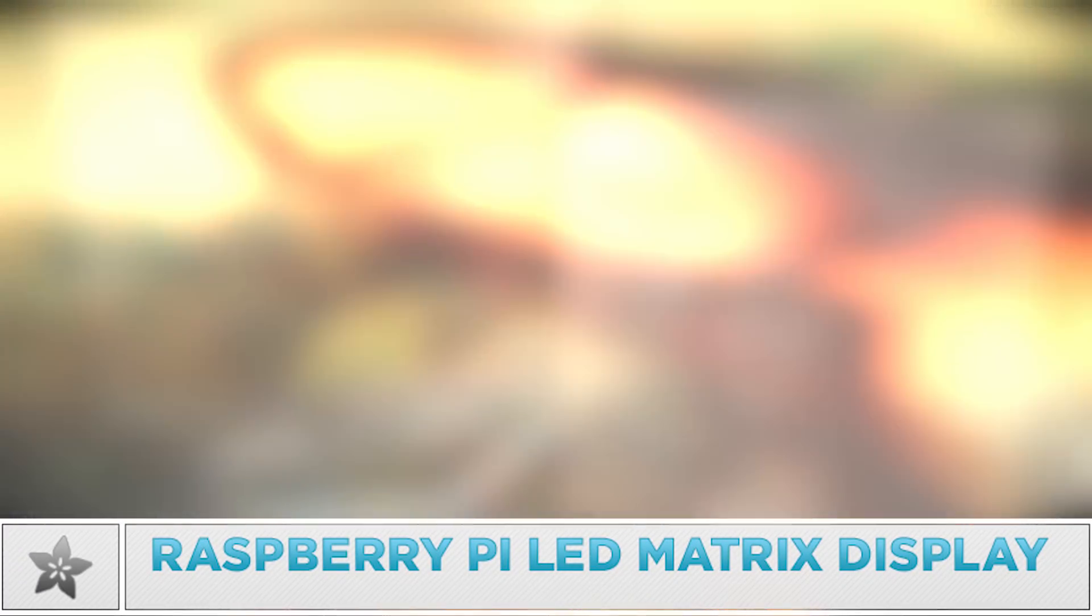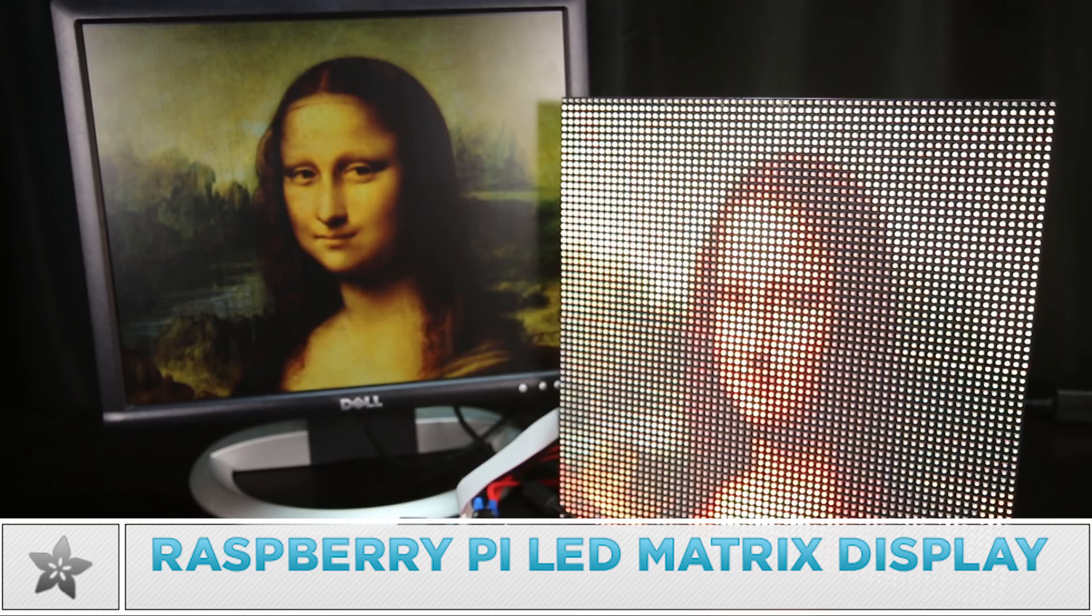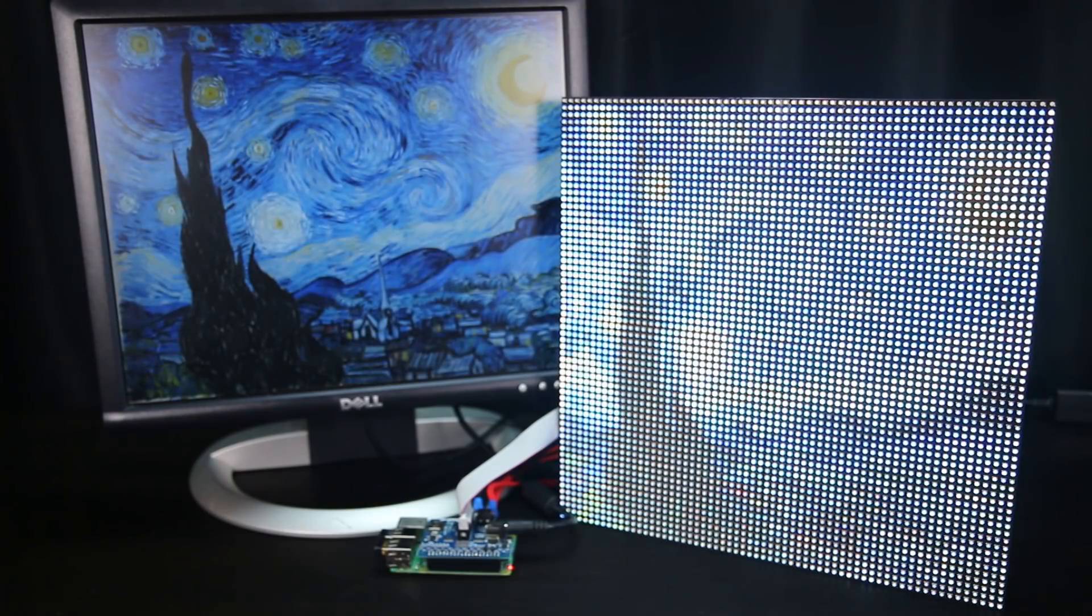This is the Raspberry Pi LED Matrix Display Project to build a large LED display that's driven by the video output of a Raspberry Pi.